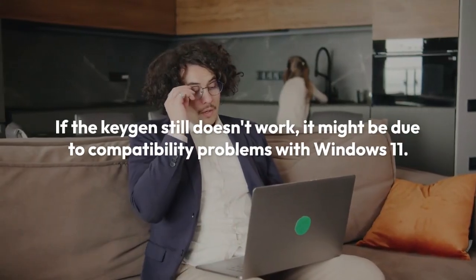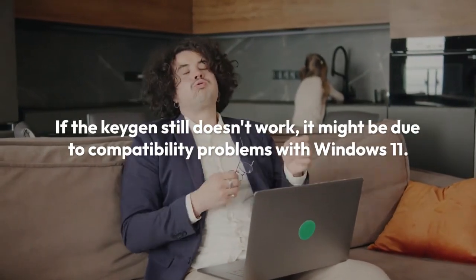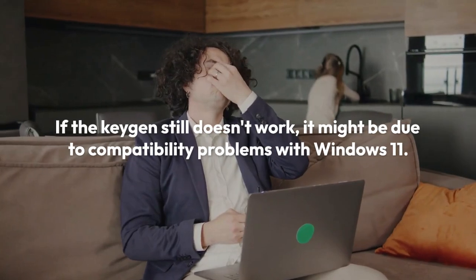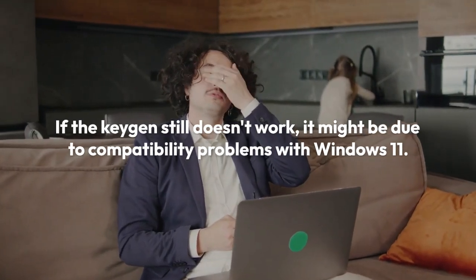If the KeyGen still doesn't work, it might be due to compatibility problems with Windows 11. There's no guarantee an older KeyGen designed for previous Windows versions will work correctly.